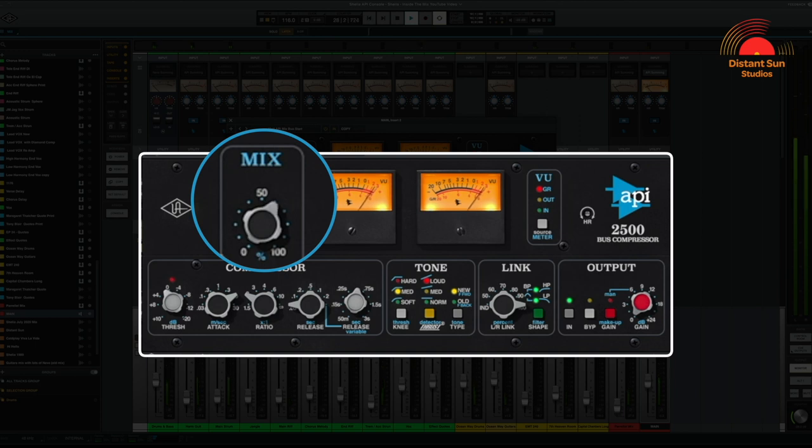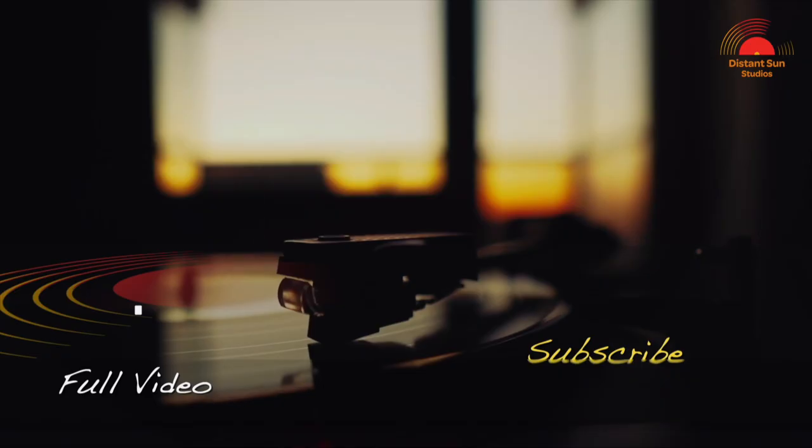With the mix at this stage, 60% sounds about the most natural to me. It's probably also worth mentioning that as the mix develops, it's a good idea to check back on this compressor. You may well unintentionally start to push the compressor too hard, in which case you can easily just back off on the threshold or the mix control to compensate.